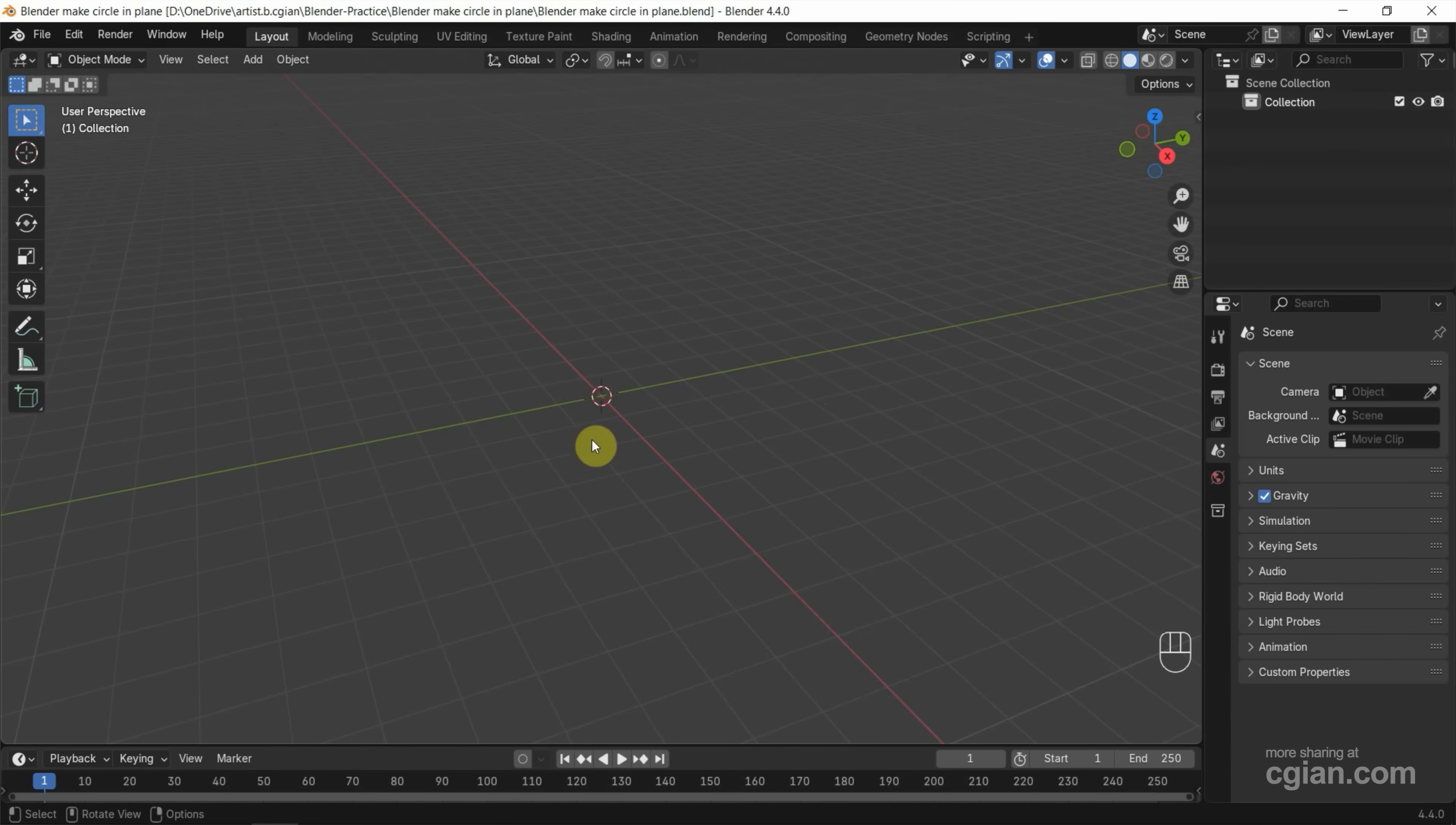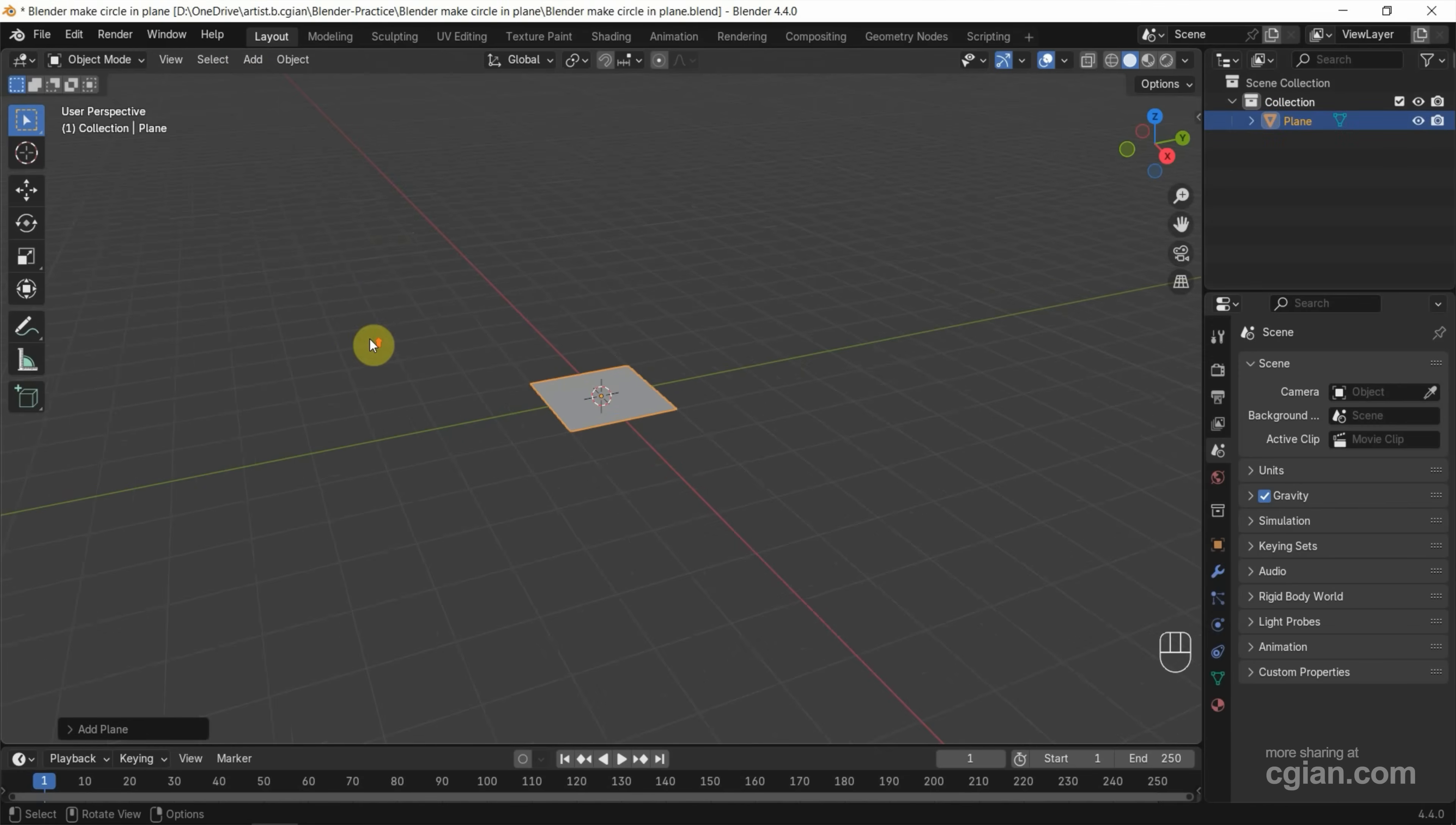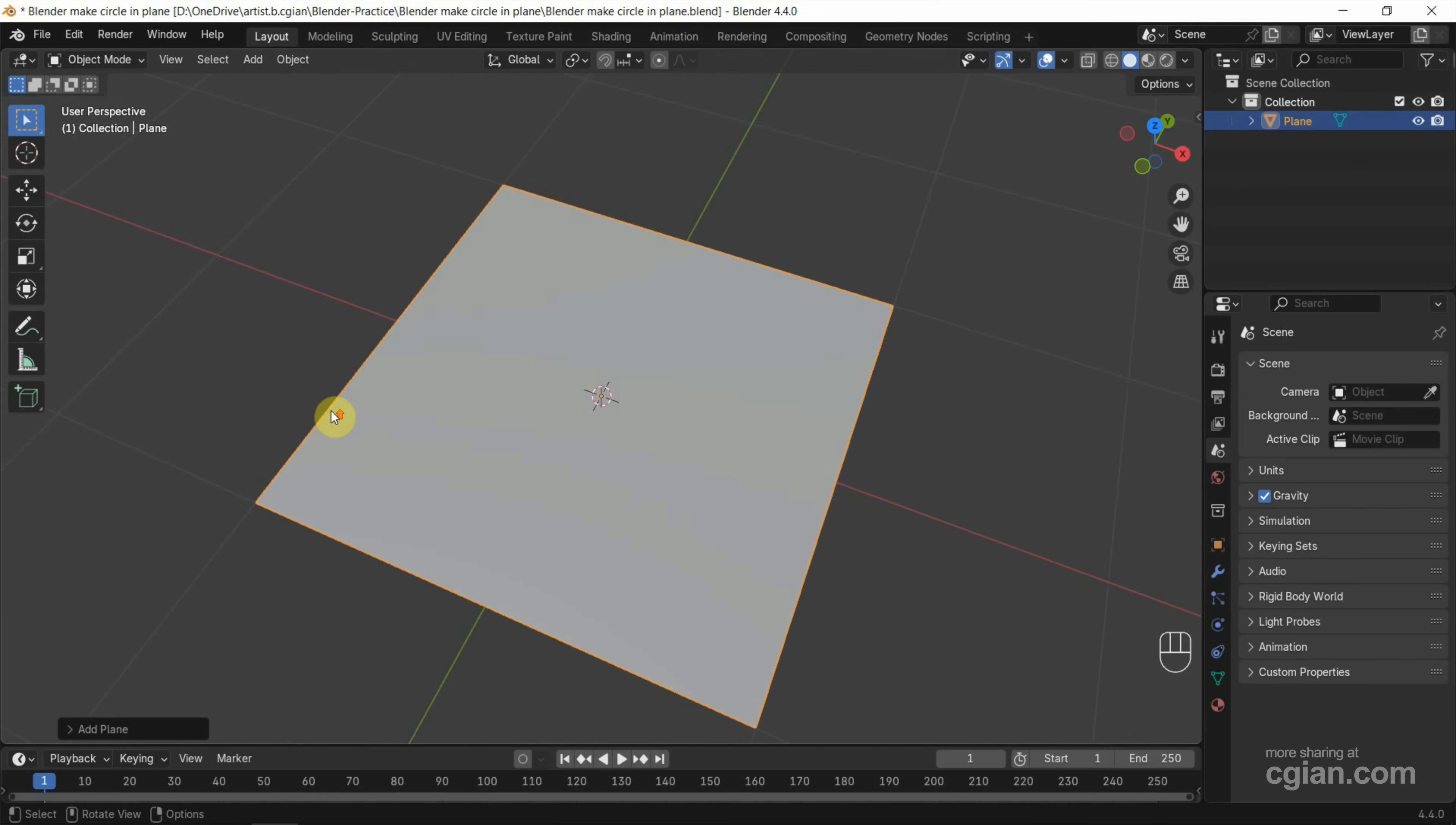After starting Blender, we can go to Add, Mesh. We can choose a plane. So a plane is added and close up to view.